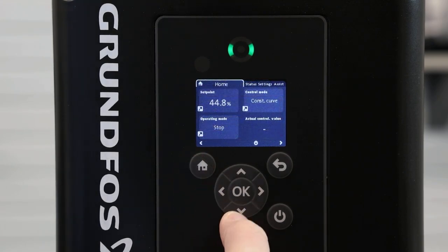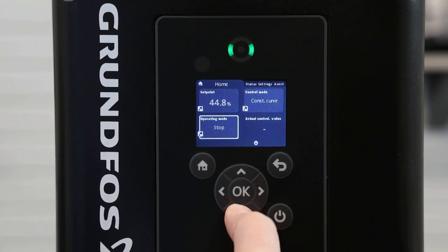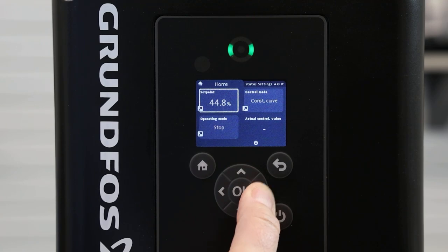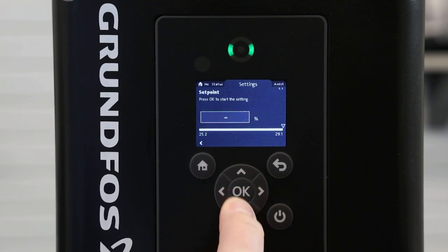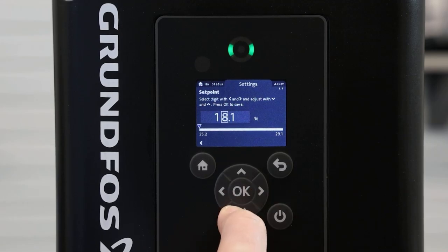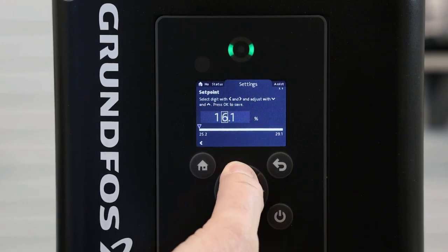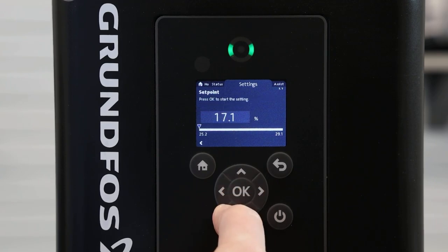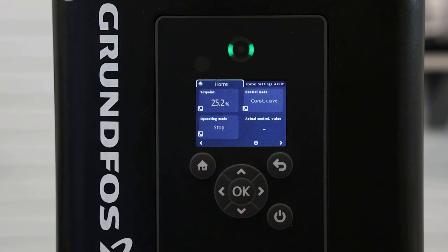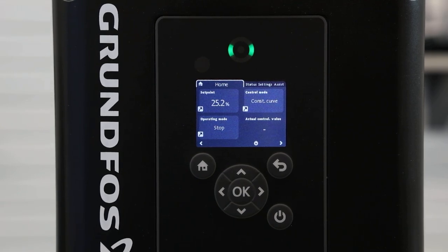Back on the home screen, using our arrows we will scroll through our boxes to setpoint, pressing OK, and we can manually change the speed that we want this to start at. Pressing home, this concludes the video for the setup of external setpoint influence and constant curve in a Grundfos MLE motor.